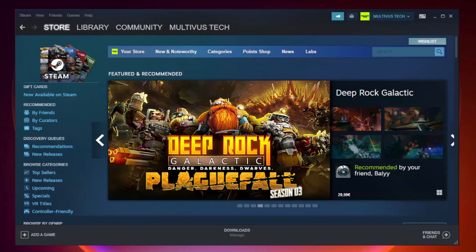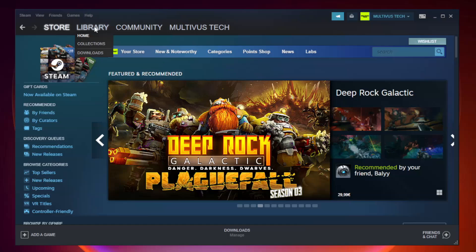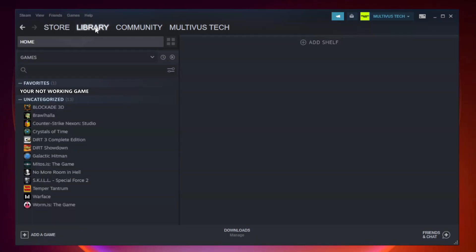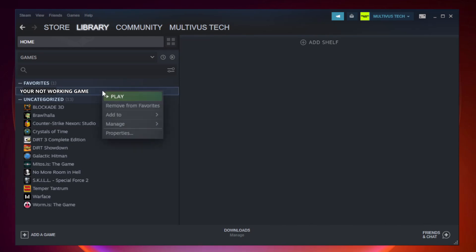Open Steam. Go to the library. Right click your not working game and click properties.